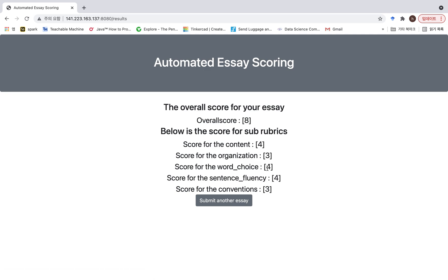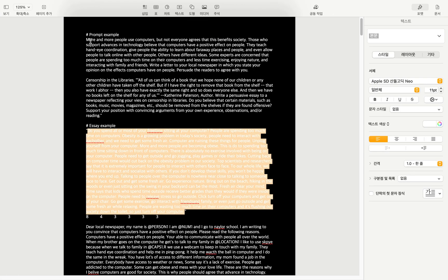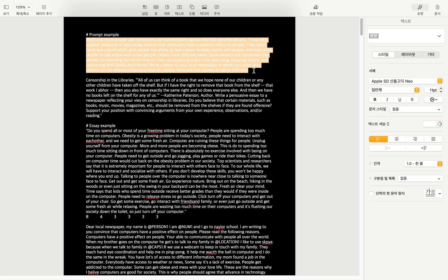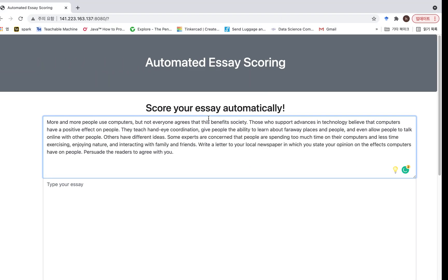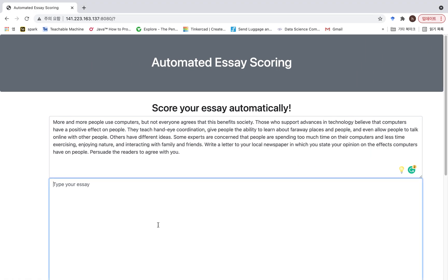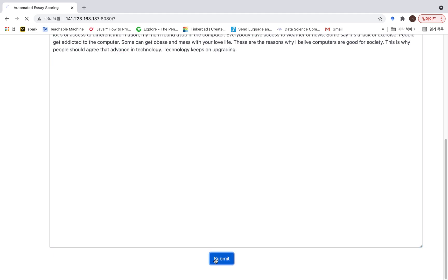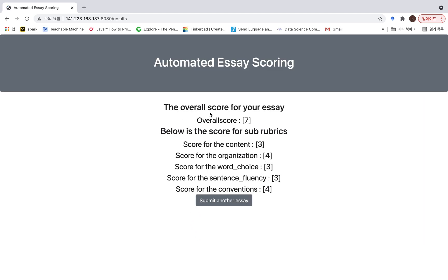Click the submit button and then we can get the overall score and also the scores for each specific trait. If you want to grade another essay, click the button below and type again. I will use another example here, and then get these results.